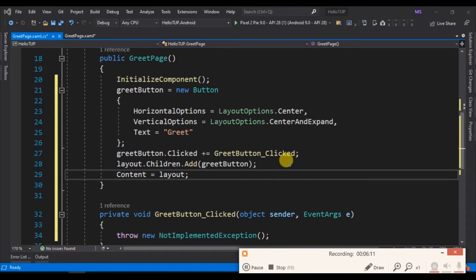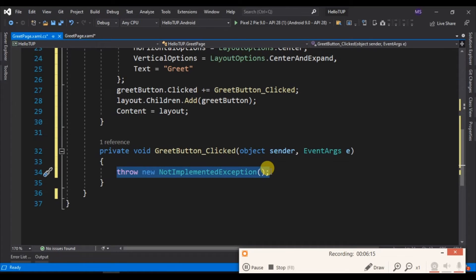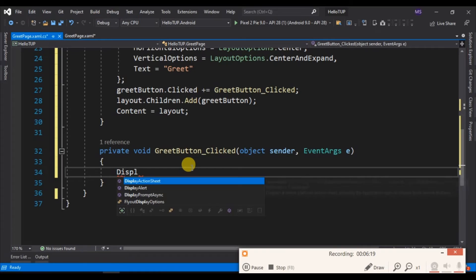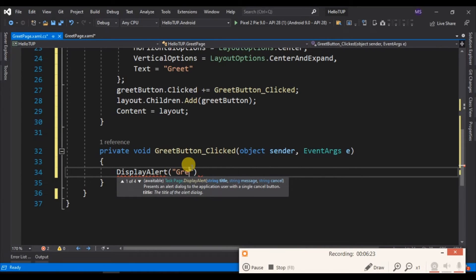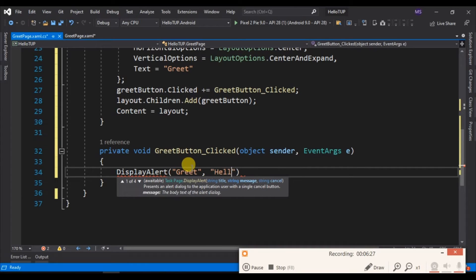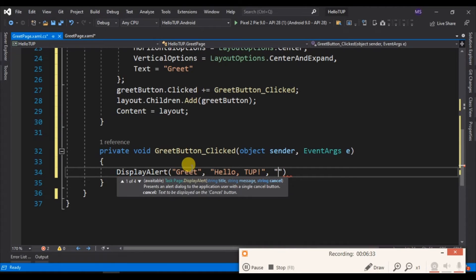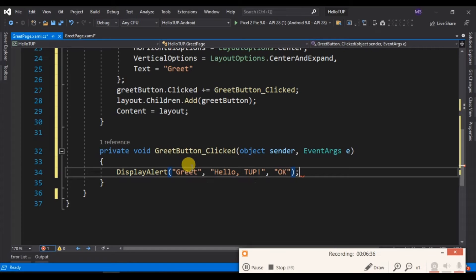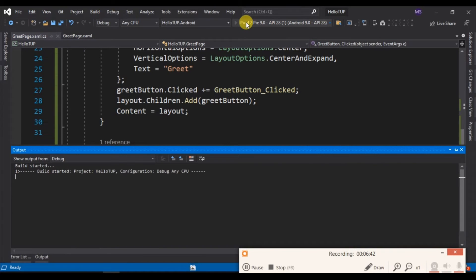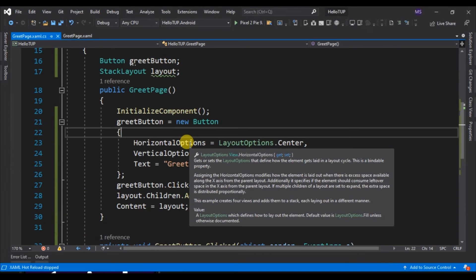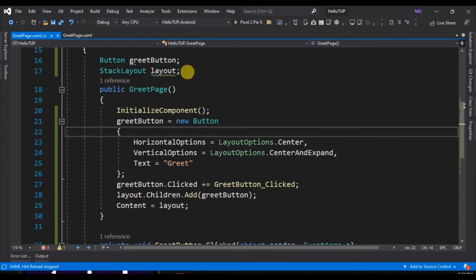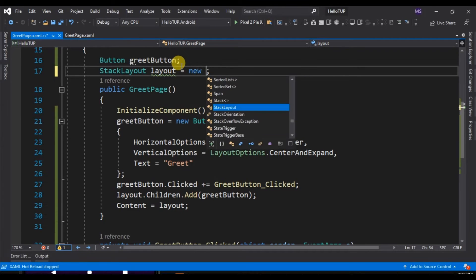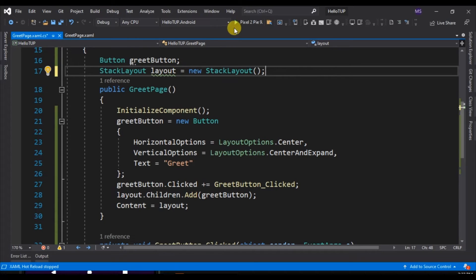Inside the method for our click event, we add the display alert method, just like we did to the previous version of our app. Now let's debug and run this app. Sorry, but I forgot to create an instance of the StackLayout object. So let's go back to StackLayout and create an instance of it. Now let's debug and run this app again.